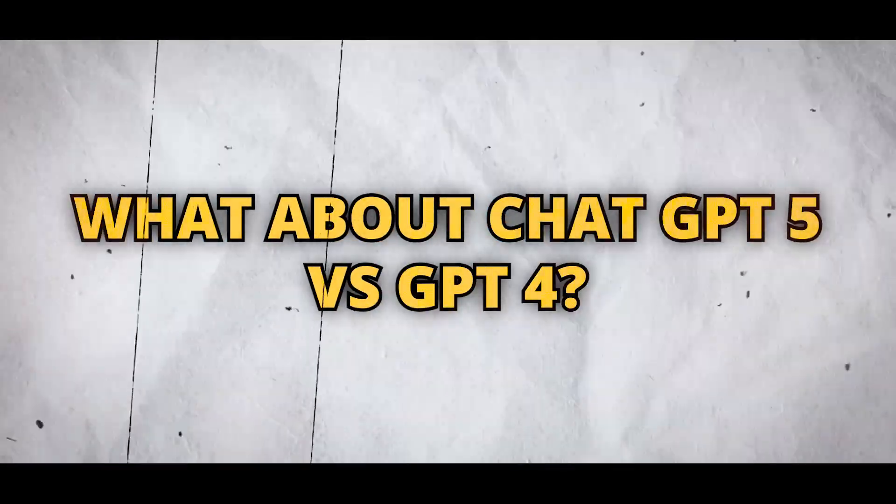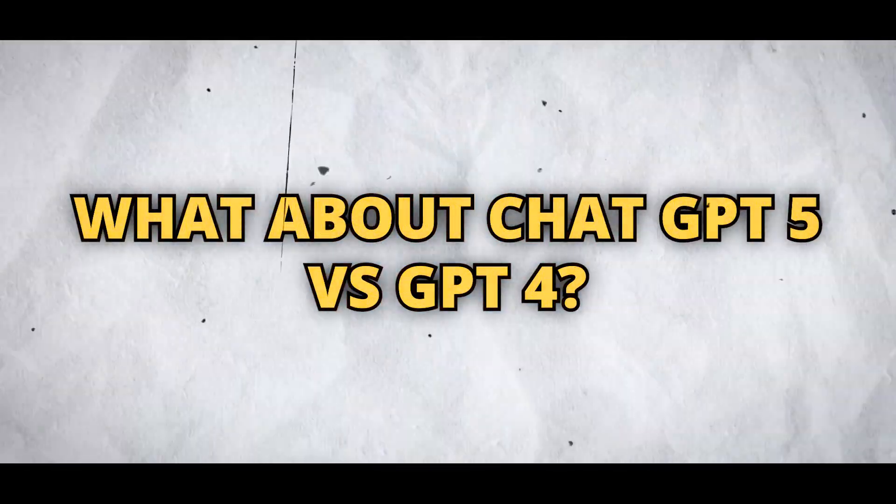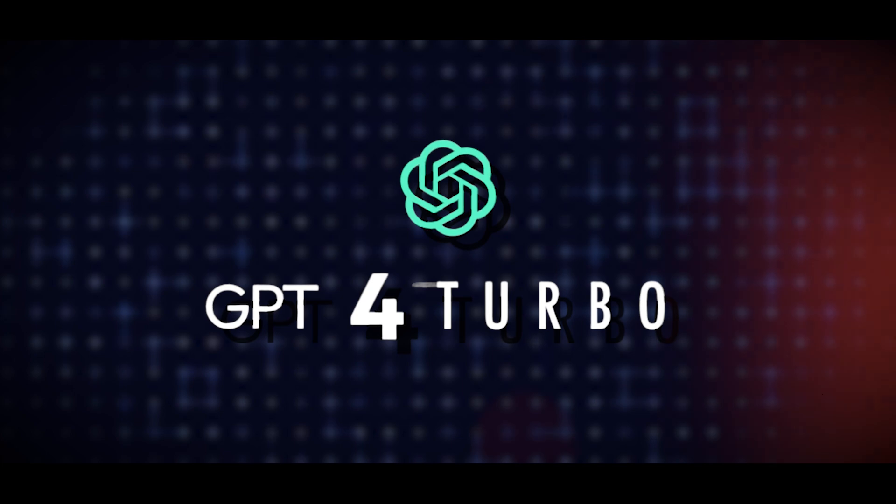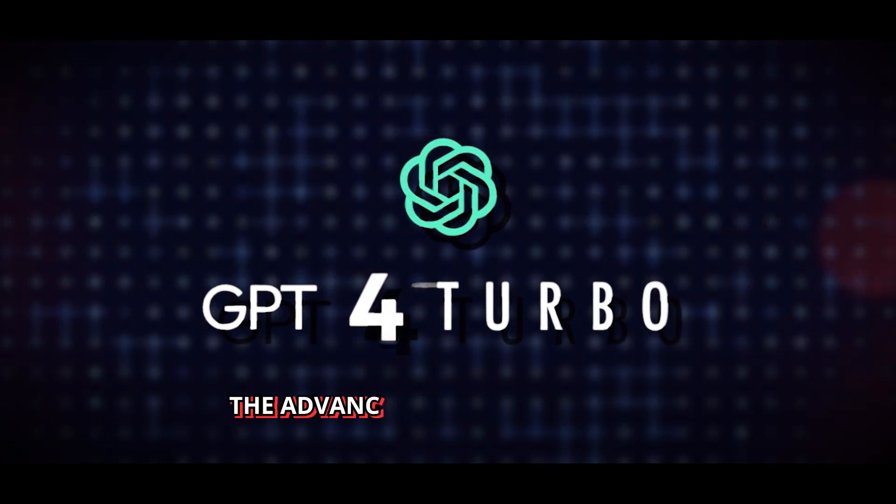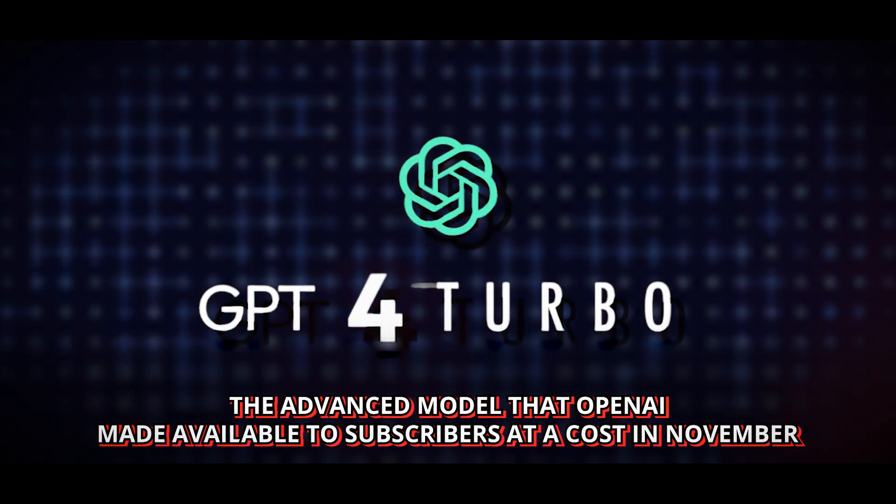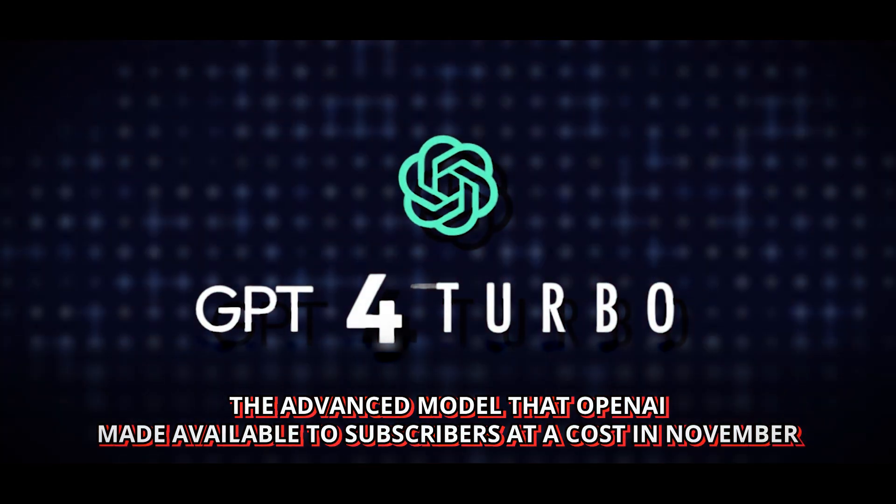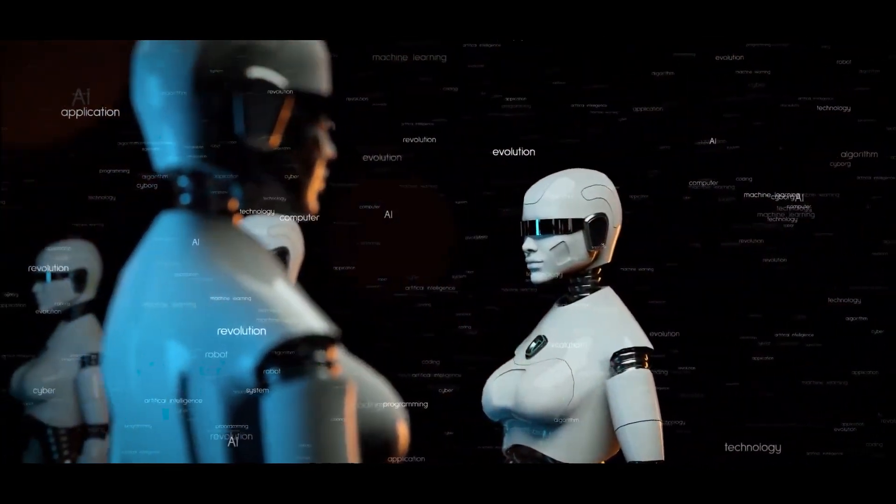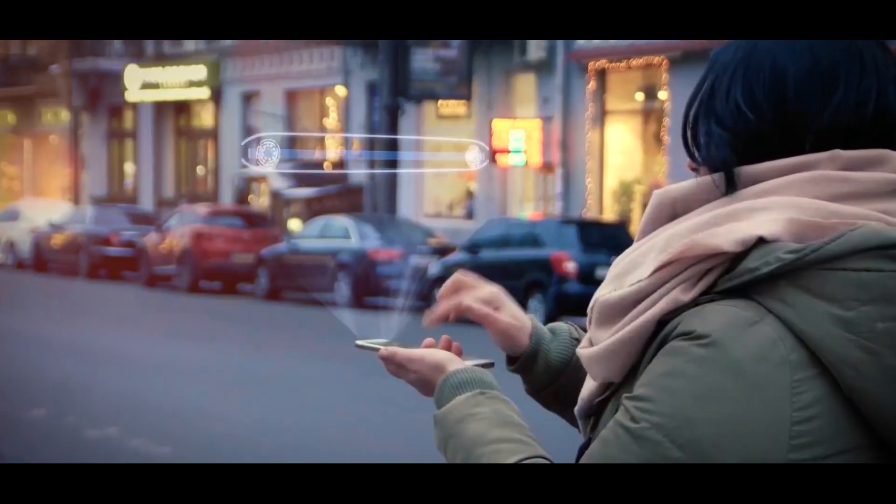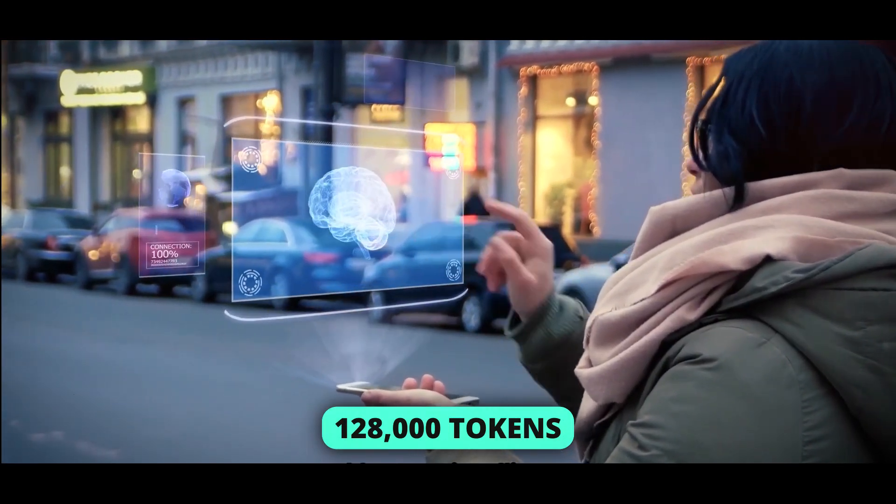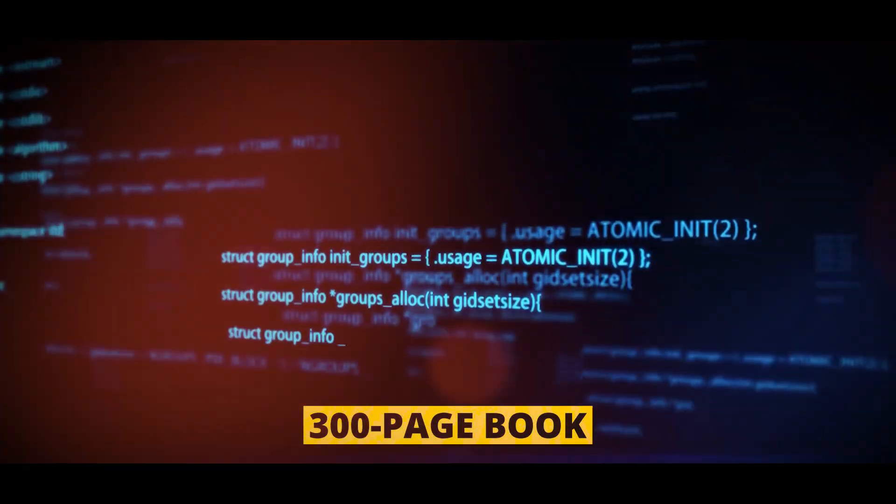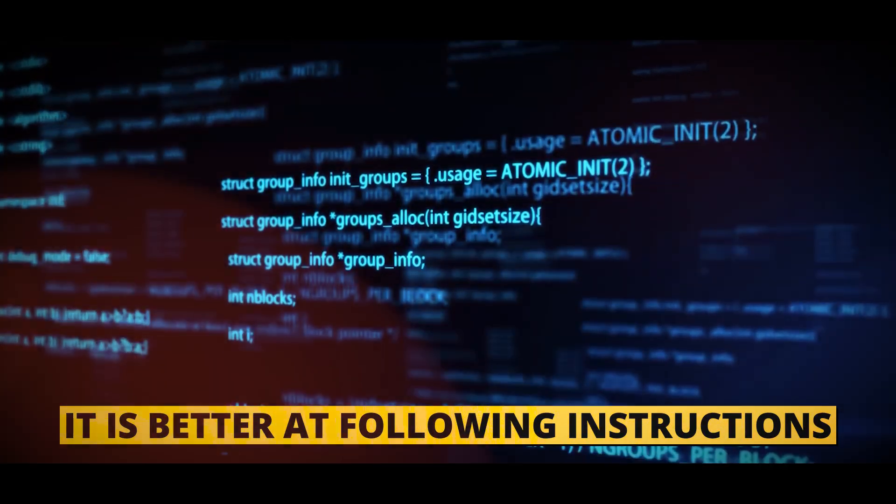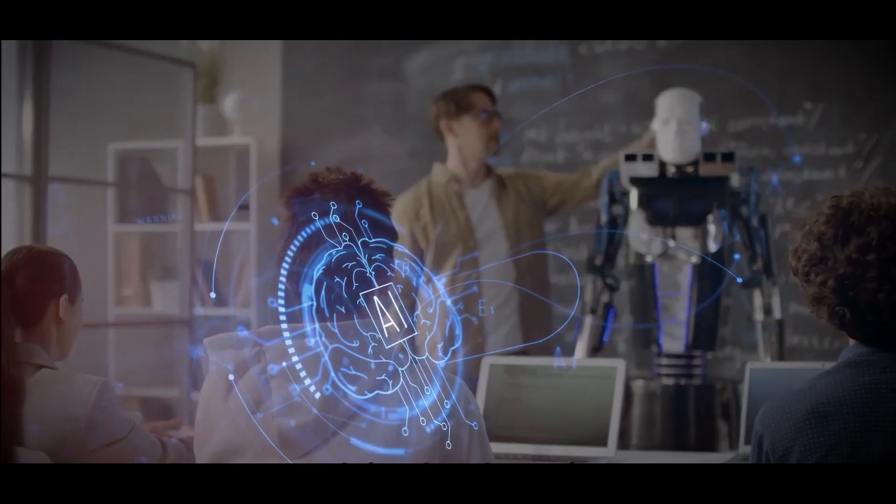What about ChatGPT-5 versus GPT-4? Primarily, it must surpass GPT-4 Turbo, the advanced model that OpenAI made available to subscribers at a cost in November. The most sophisticated AI chatbot in the company can analyze even longer prompts of up to 128,000 tokens, or roughly the length of a 300-page book.